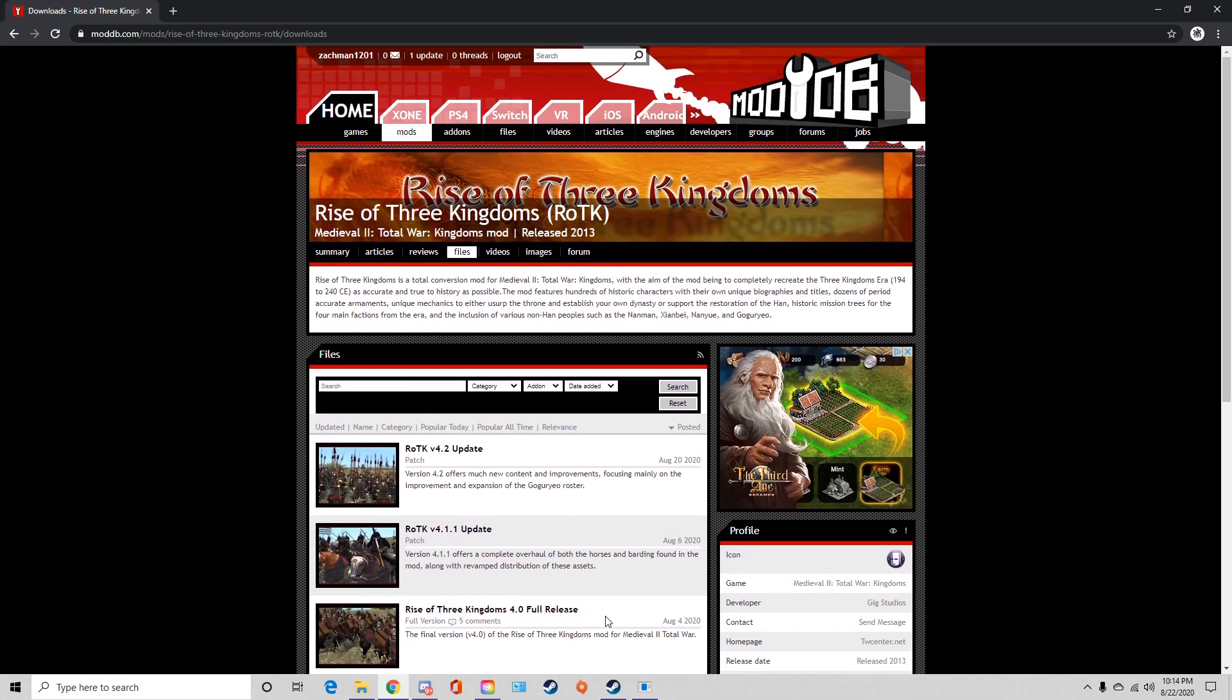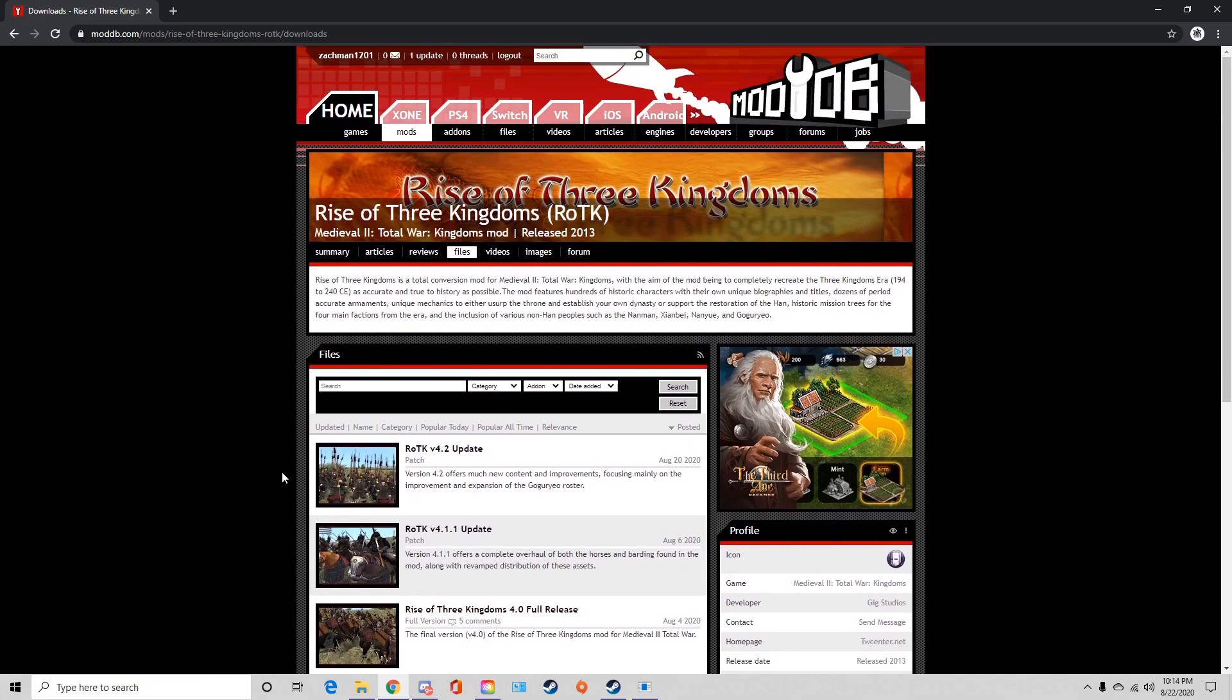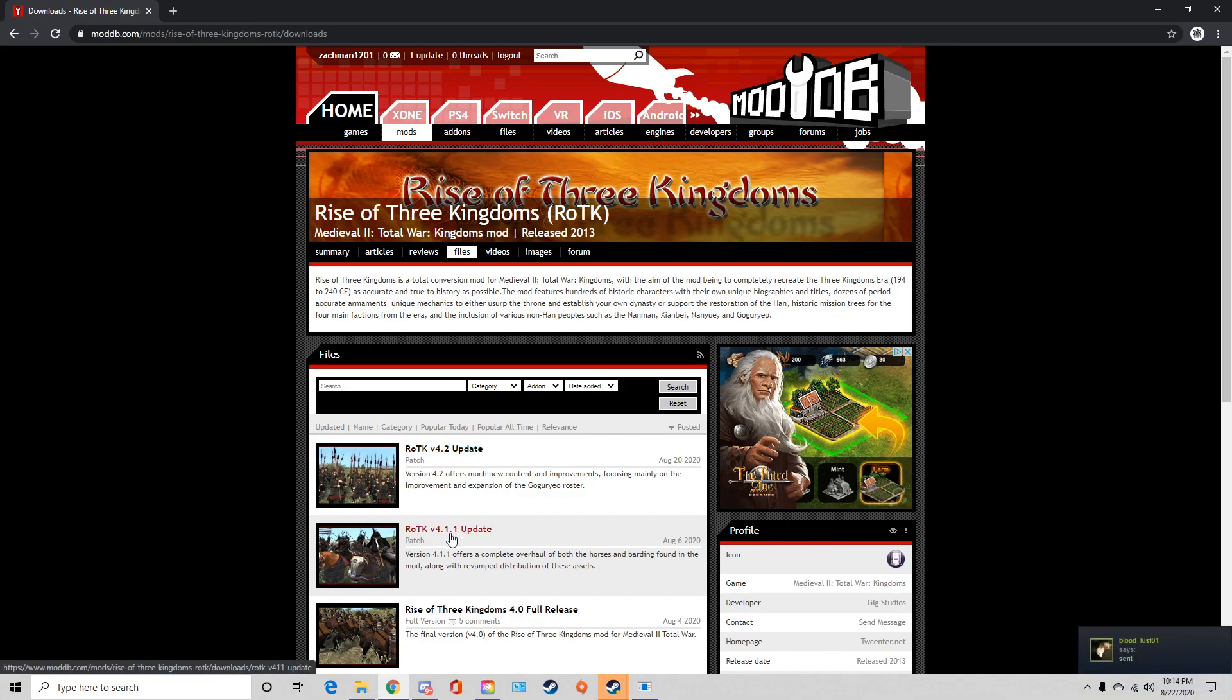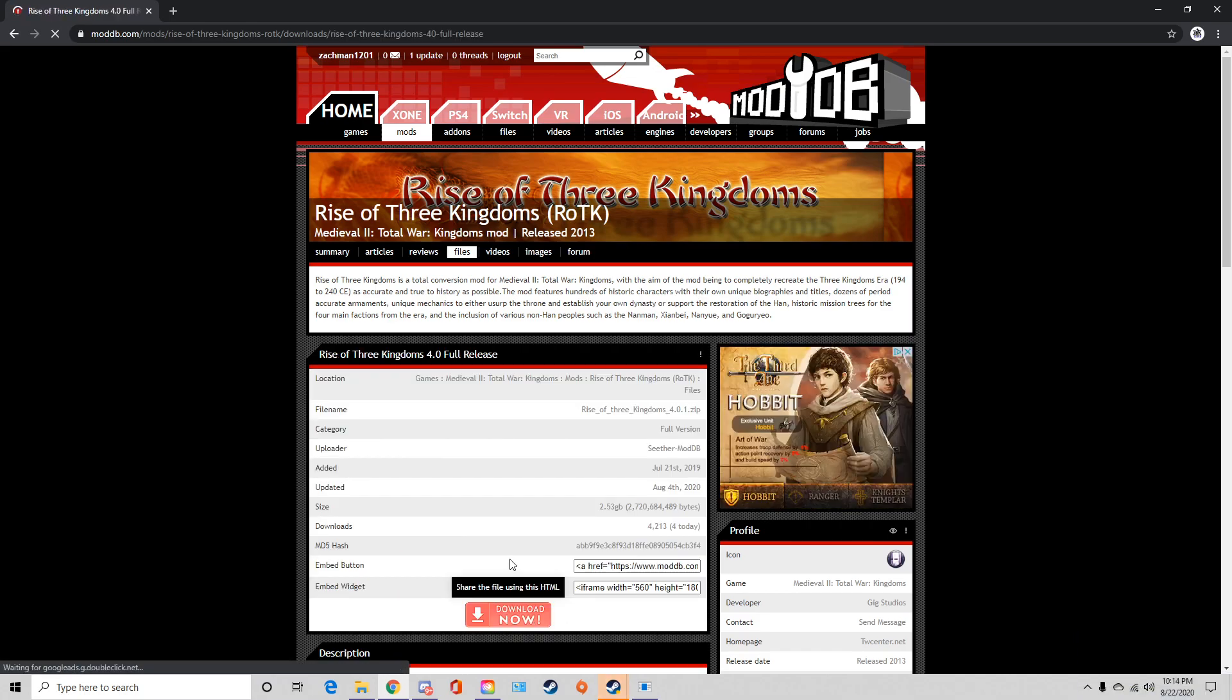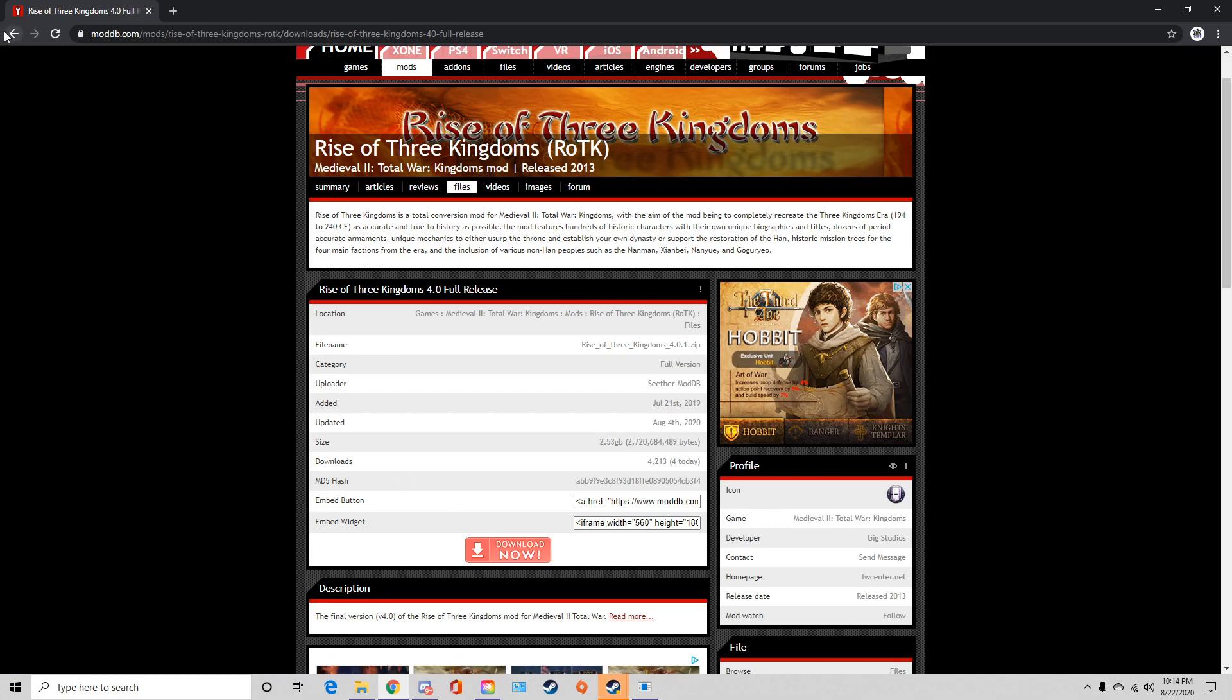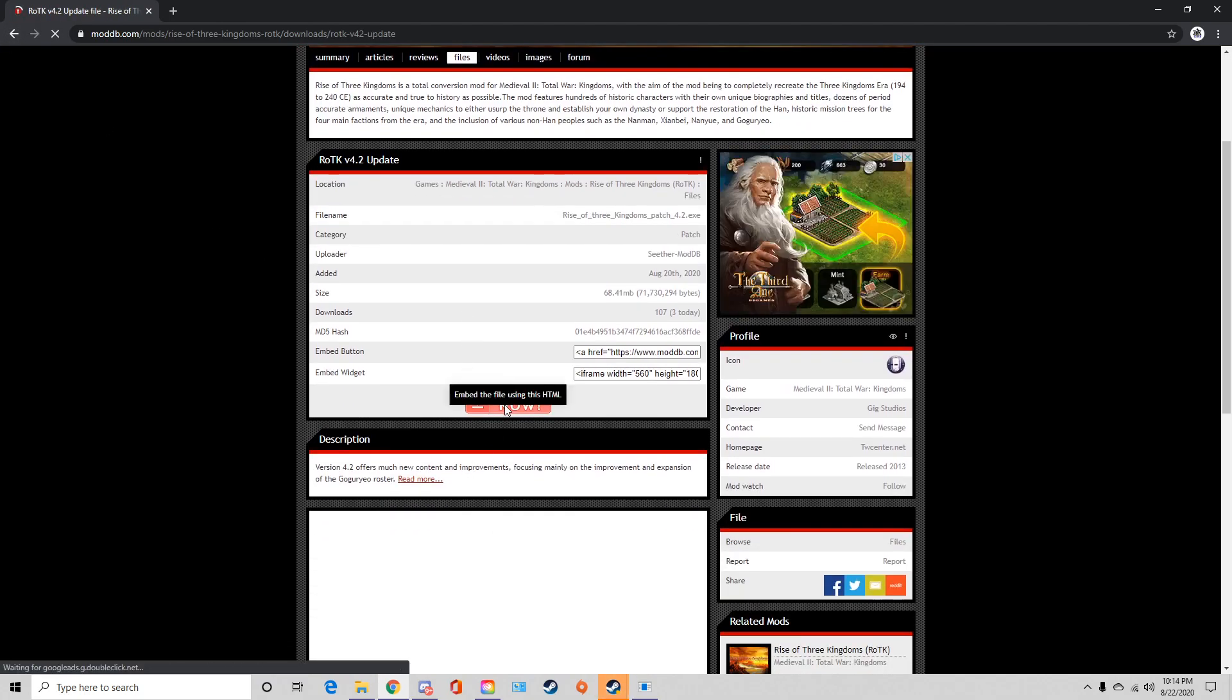It's really funny because if you look at installs for previous versions there were a couple more steps, but this install is very streamlined. Just to get started, you're going to download Rise of Three Kingdoms 4.0 and then Rise of Three Kingdoms version 4.2 update. You can ignore the 4.1 update that is included with 4.2. So just click on that. Now this is a very large file, two and a half gigabytes, a very large download.